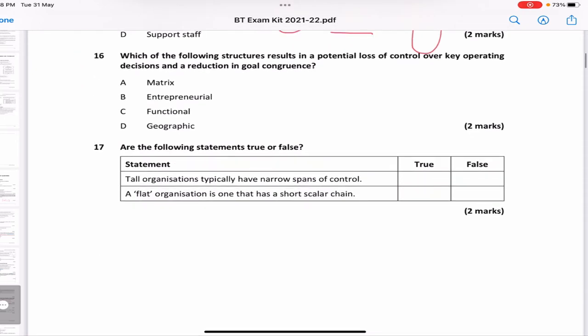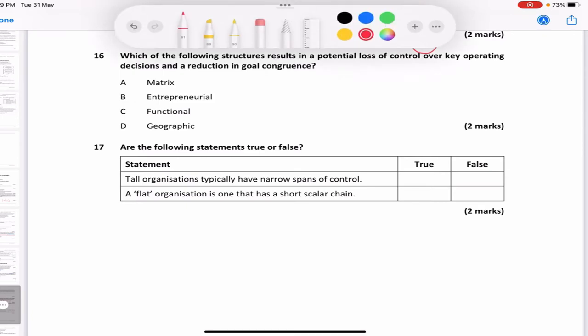Which structure results in potential loss of control over key operating decisions and a reduction in goal congruence? Entrepreneurial — no, goal congruence is always strong there. Functional — no, control isn't inherently lost. Matrix — there is dual command and conflict, but goal congruence still exists. Geographic structure — this results in loss of control and reduced goal congruence across regions. The answer is D — geographic.